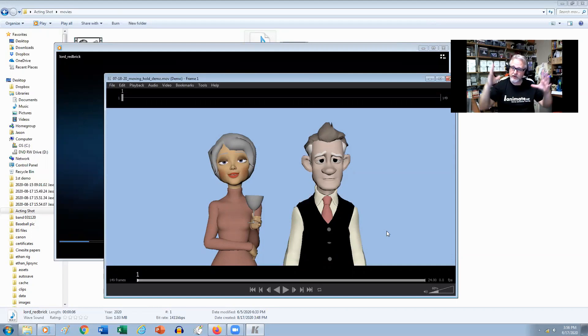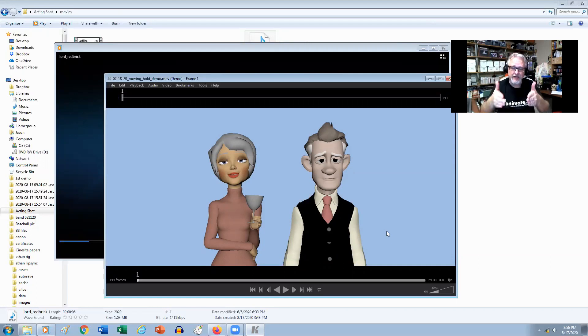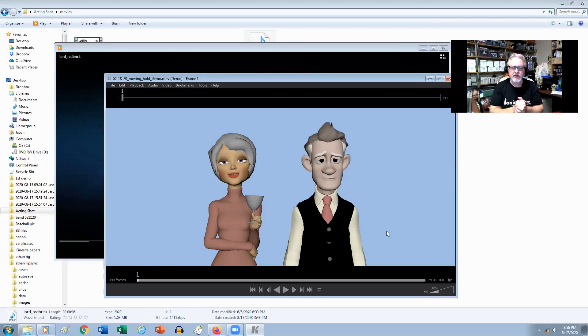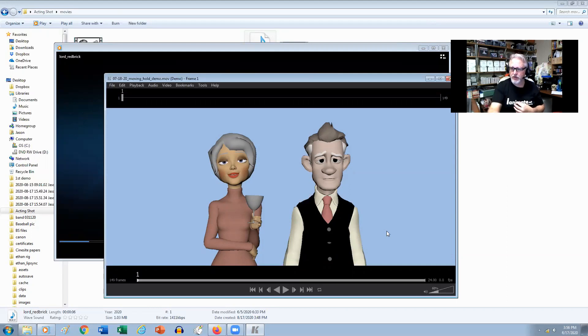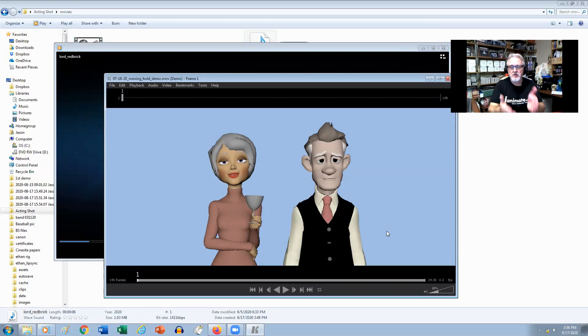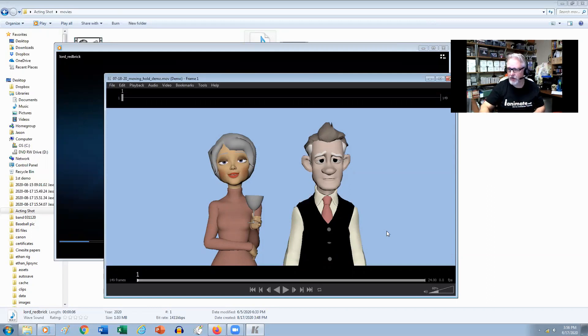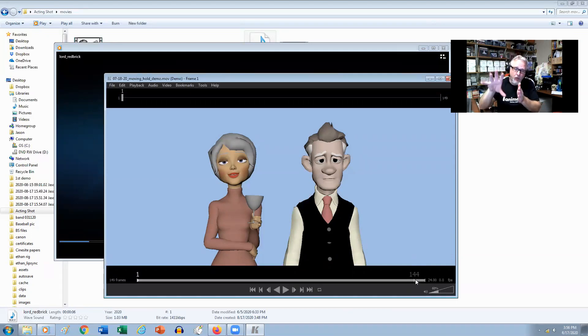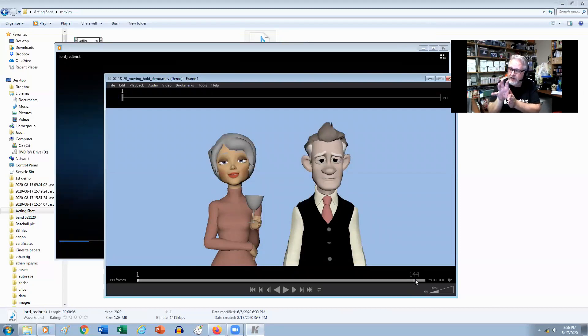Usually what I try to do is put most of my attention first on the main character, spend most of my time on that, especially if it's a time-sensitive shot. If this was in production and it's a six or seven second shot and they want this done in a week, I'm usually going to spend about three to three and a half days on the main character and then one to one and a half days on